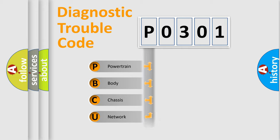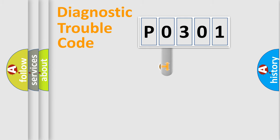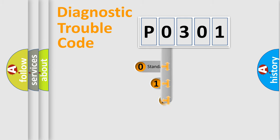Powertrain, Body, Chassis, Network. This distribution is defined in the first character code.